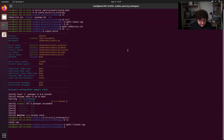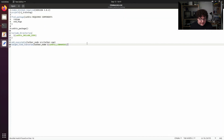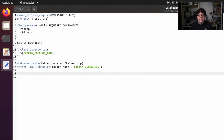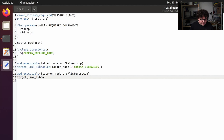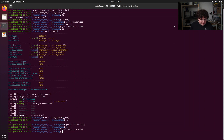We can save this file and close it. Just like with our talker node, we're going to need to go back into the rjtraining directory and edit our CMakeLists file to add another node using our new C++ file. This follows the same pattern as the talker node: call add_executable, name it listener_node, give it the source file src/listener.cpp, and call target_link_libraries with listener_node and ${catkin_LIBRARIES}. That's all the edits we need to make. We close the file, go back up to our catkin workspace, and run catkin build.